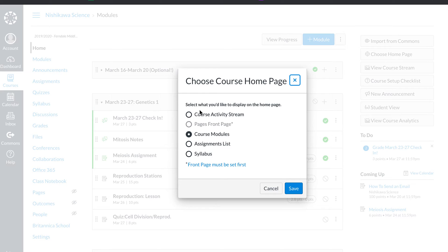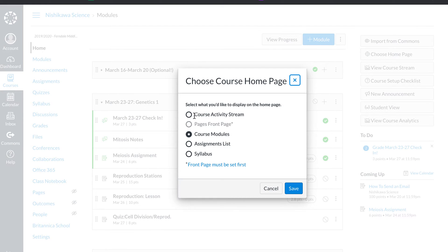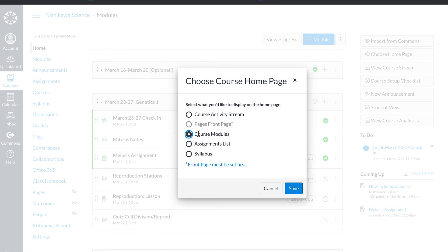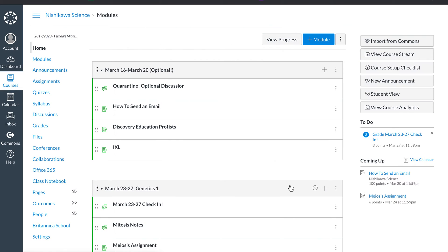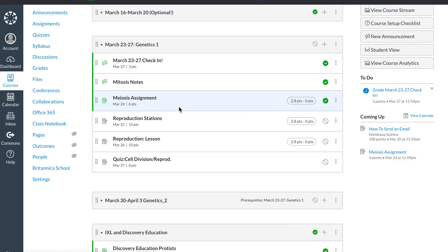You can have an activity stream. I do not recommend the activity stream for middle school students and elementary students, especially if it's like sixth grade, because it starts to look busy when there's a lot going on. So I like course modules because it takes them right where they need to go for that week's assignments. And that's how I have that set up. And then hit save.